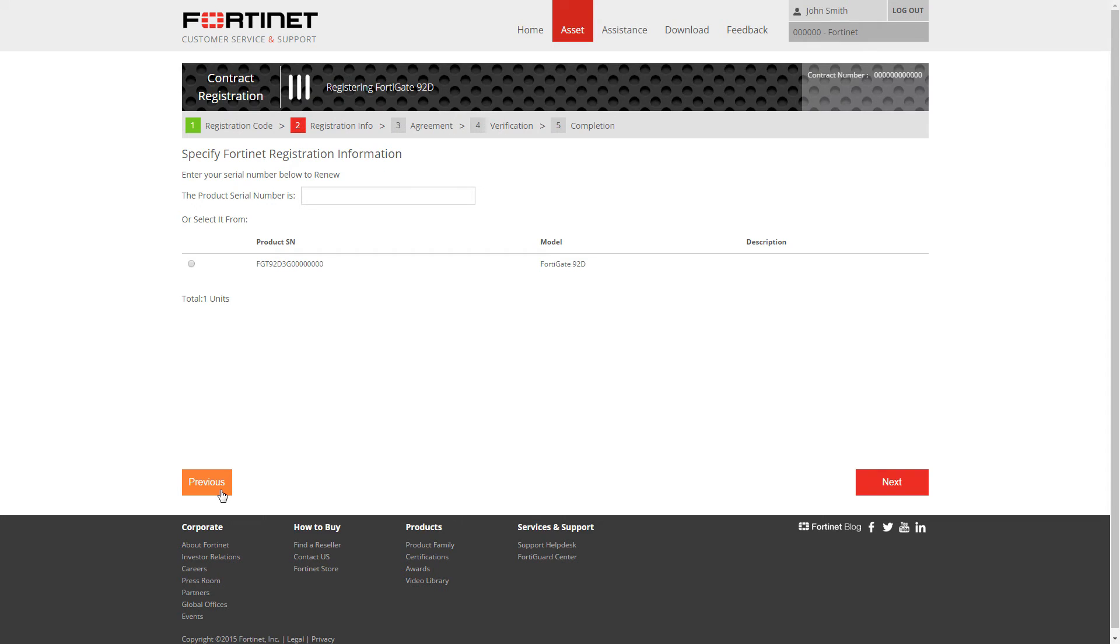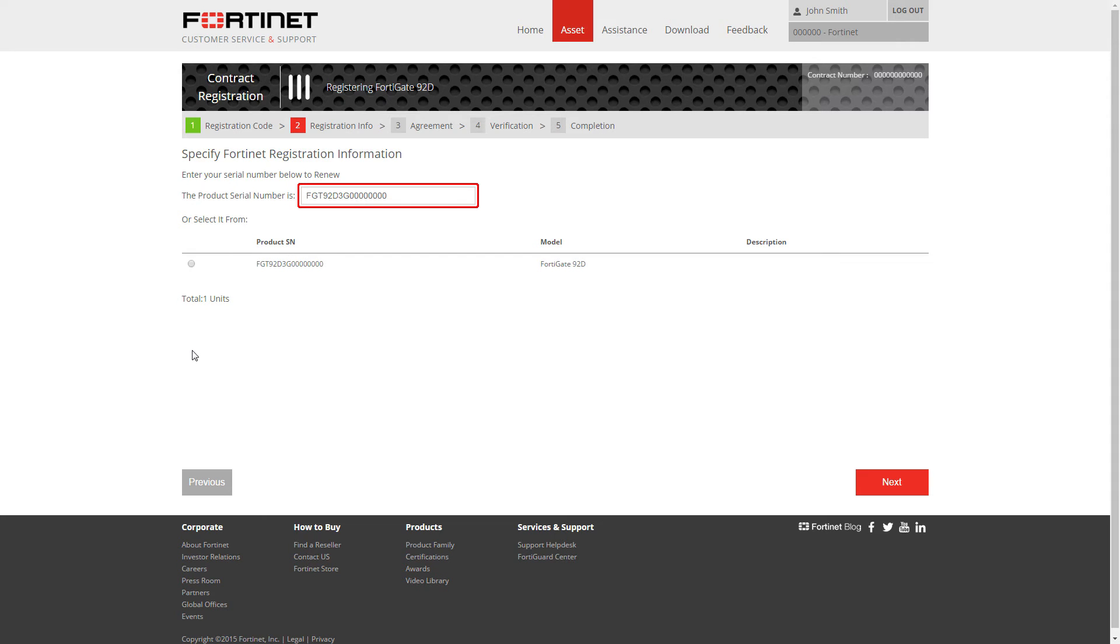Choose the unit you would like to apply the service to. If you have multiples of the same unit, you can enter the serial number of the intended unit in the field highlighted here.